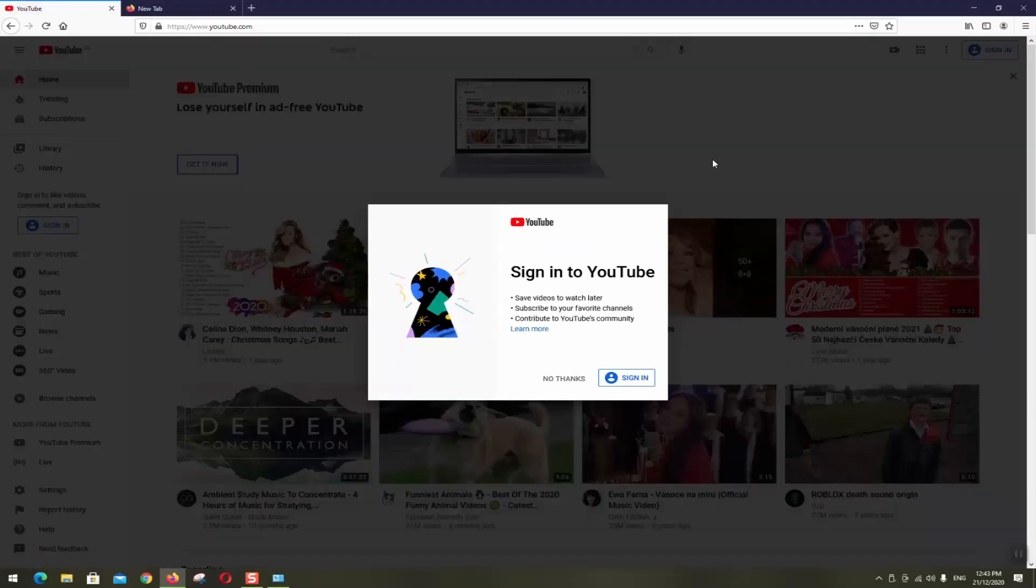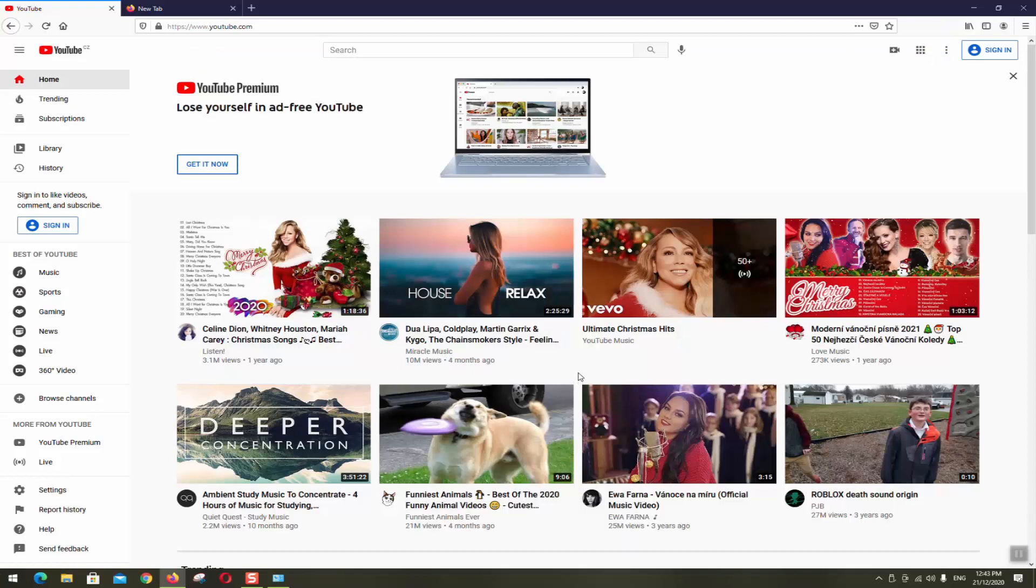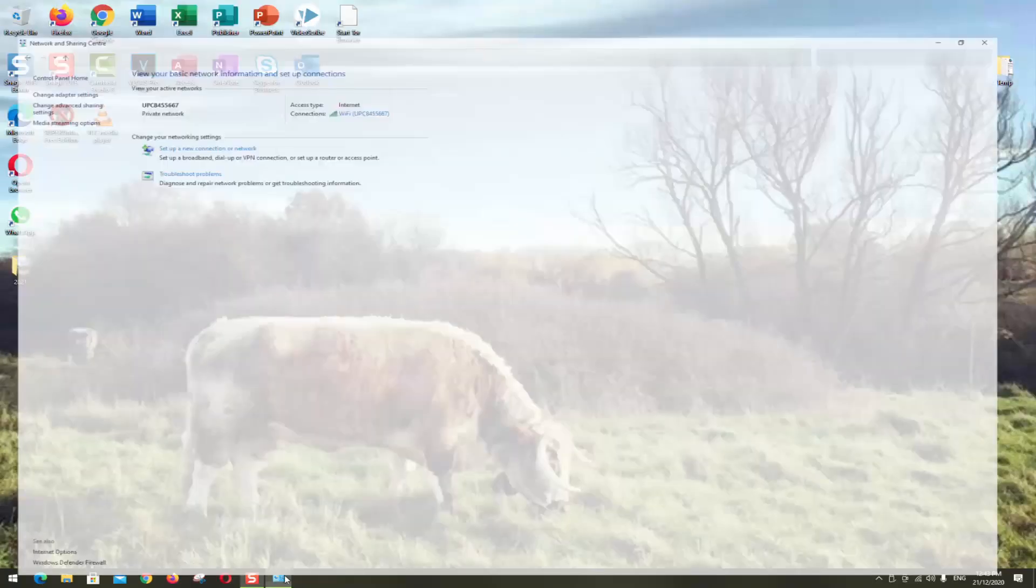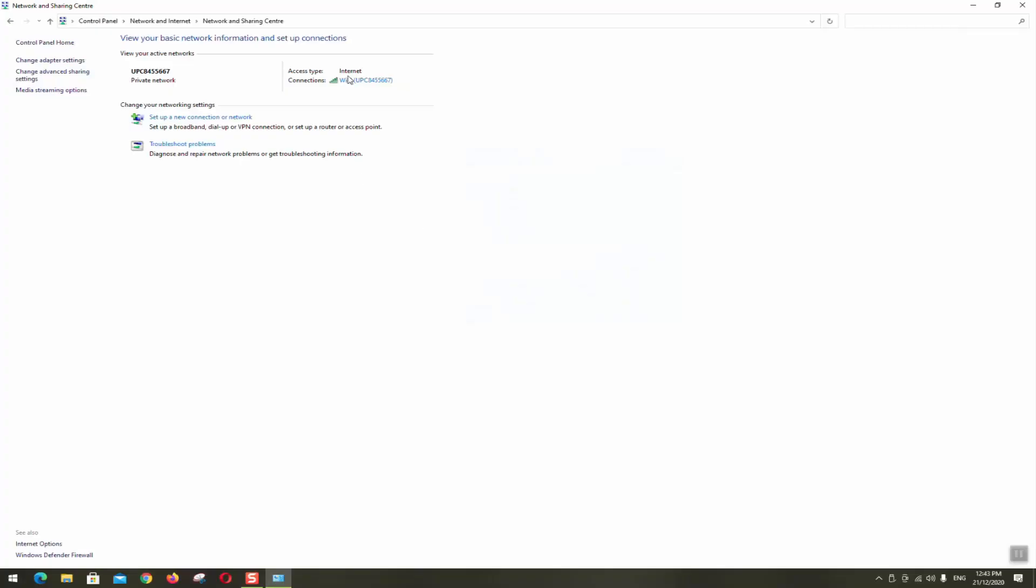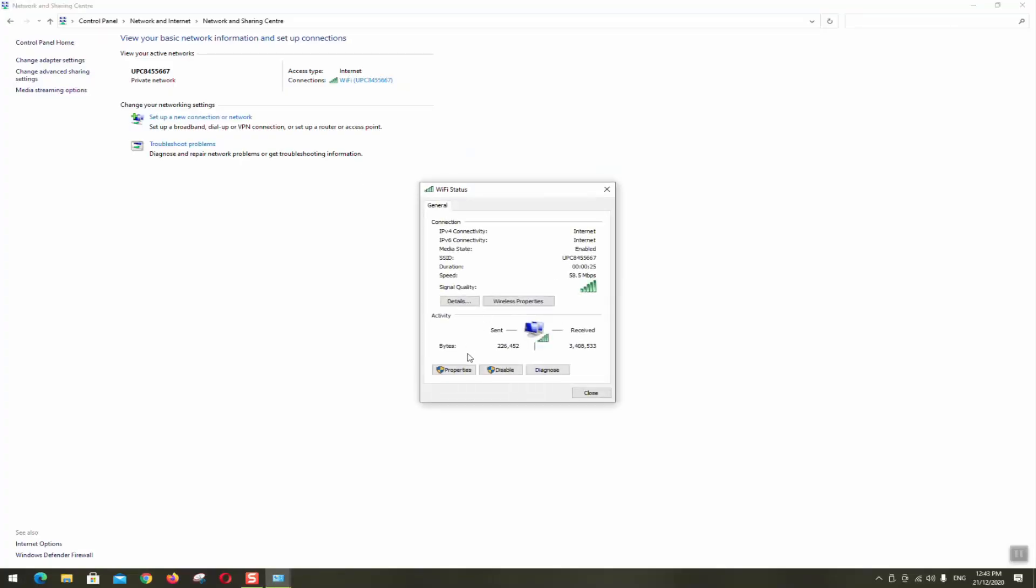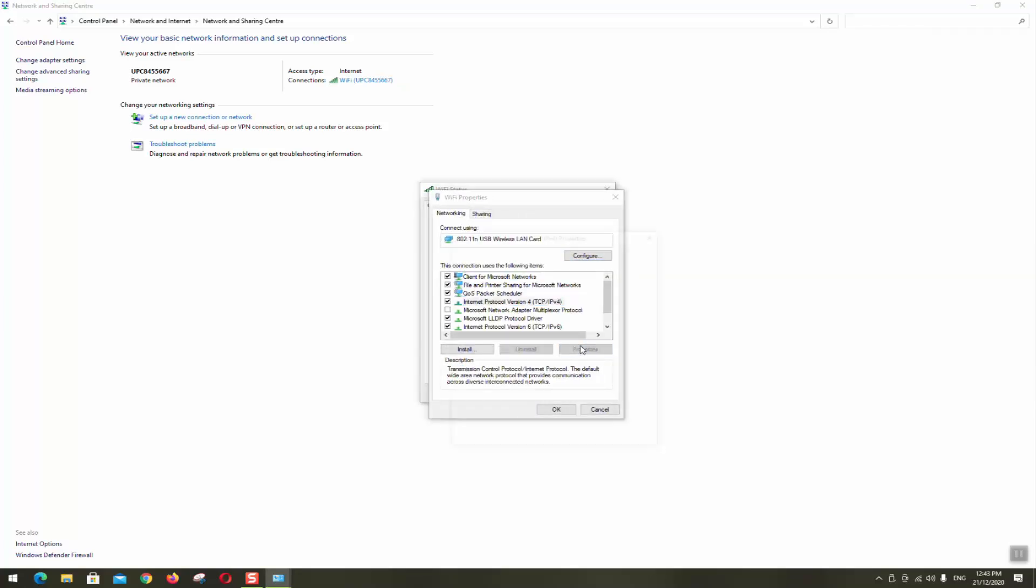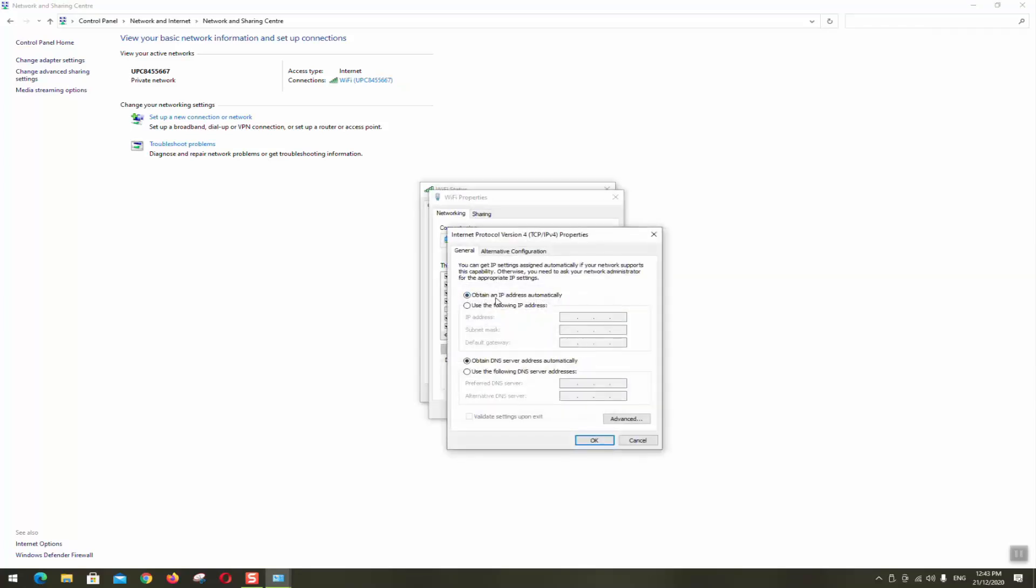So if this has solved the problem that's what we wanted. If not, and for some of you they will have already the automatic assignment already set in the internet v4. So if you have already obtain an IP address automatically assigned, you may want to change use the DNS from automatically to manual and type 8.8.8.8 and second line 8.8.4.4. These are DNS server addresses and you want to select validate settings upon exit.